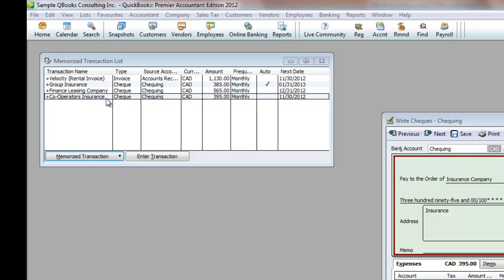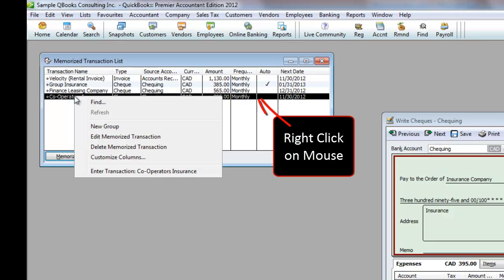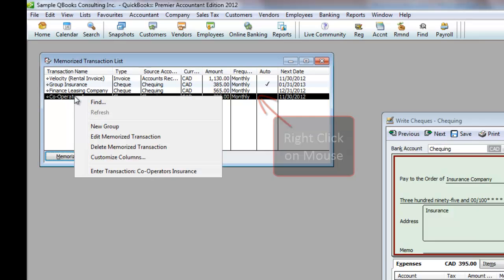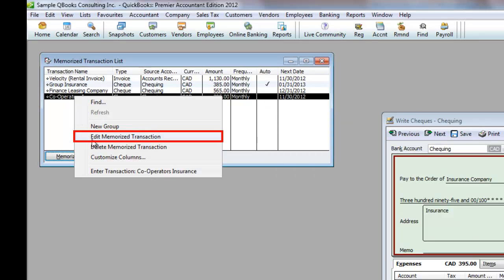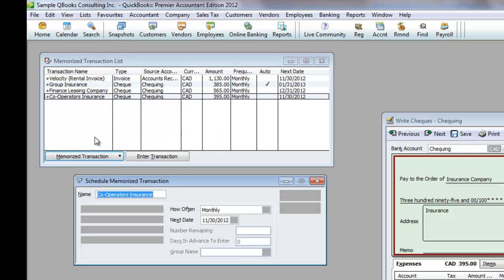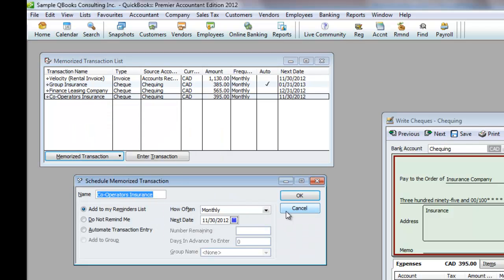There are three different ways to edit the schedule for any of these items, all achieving the same results. You can right-click on the transaction you wish to edit, and then click Edit Memorized Transaction.